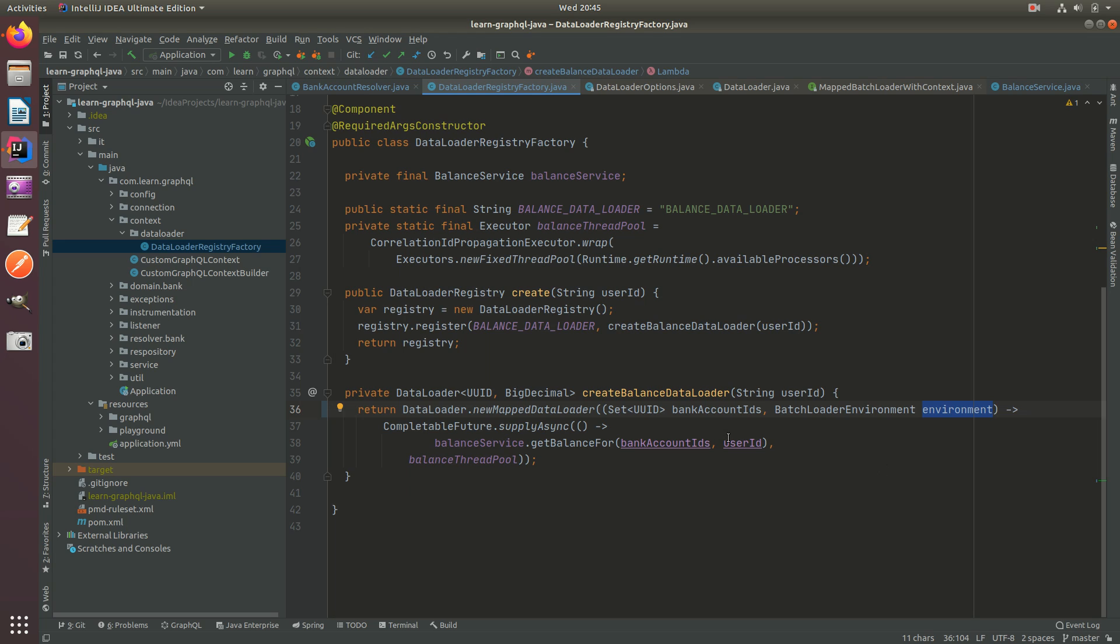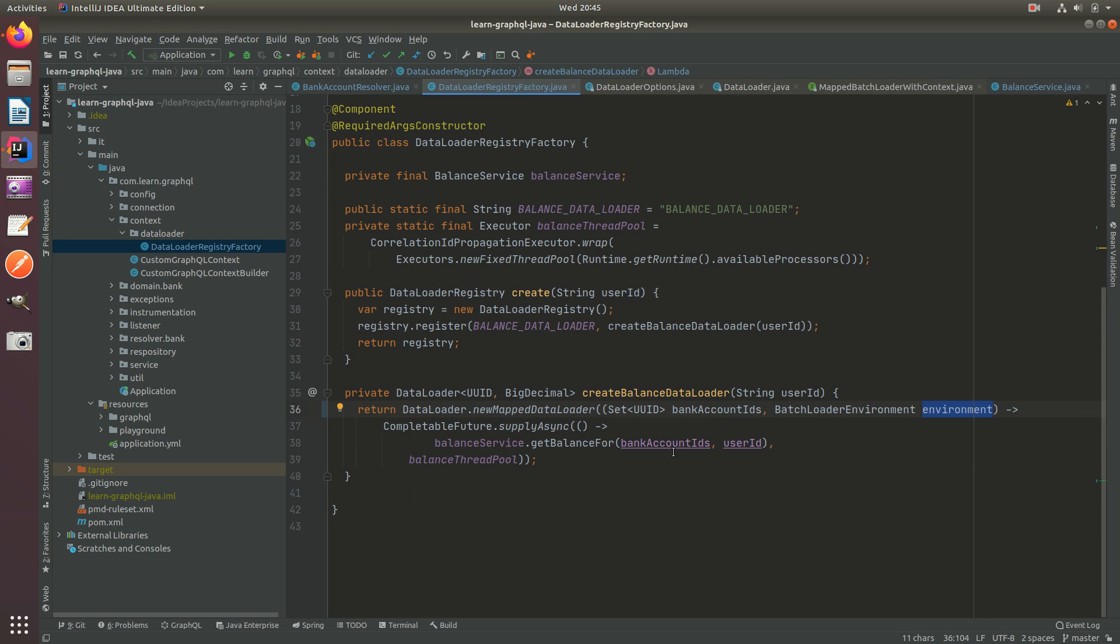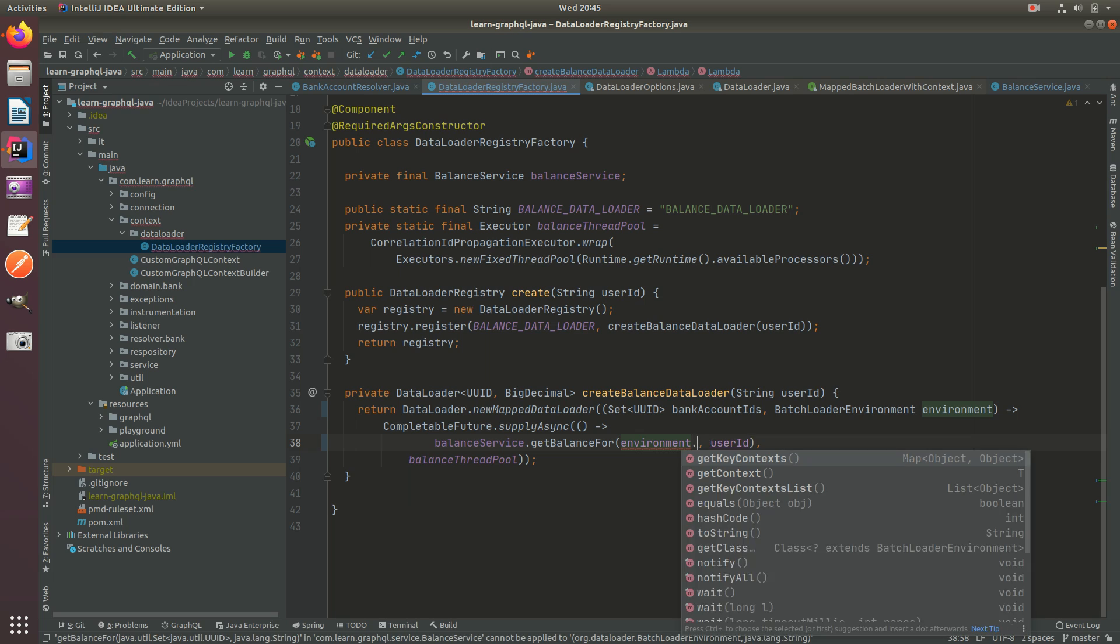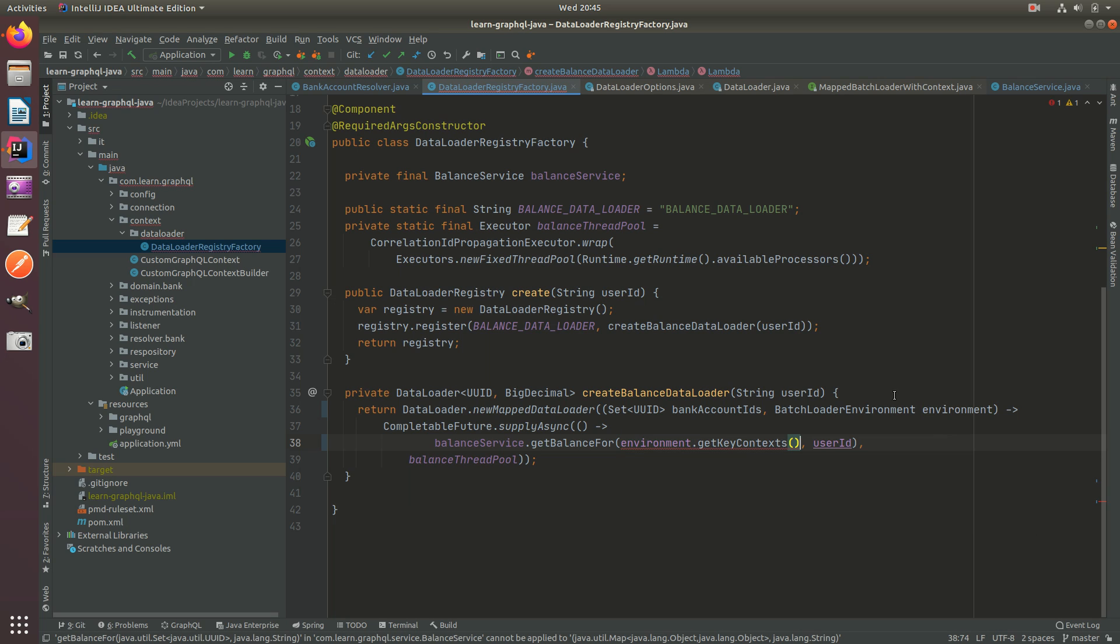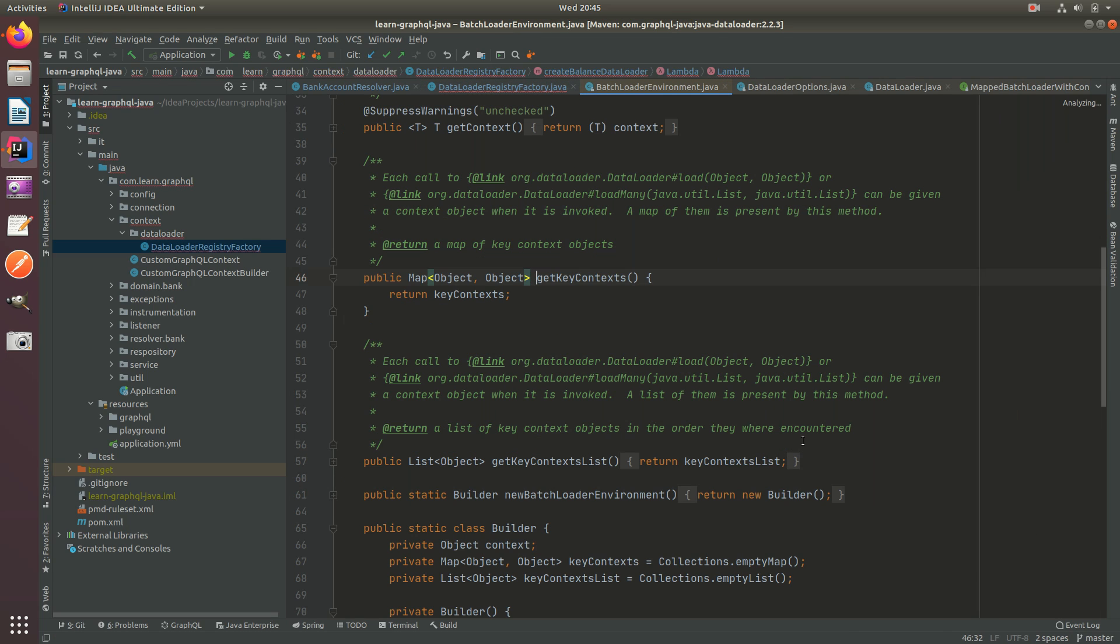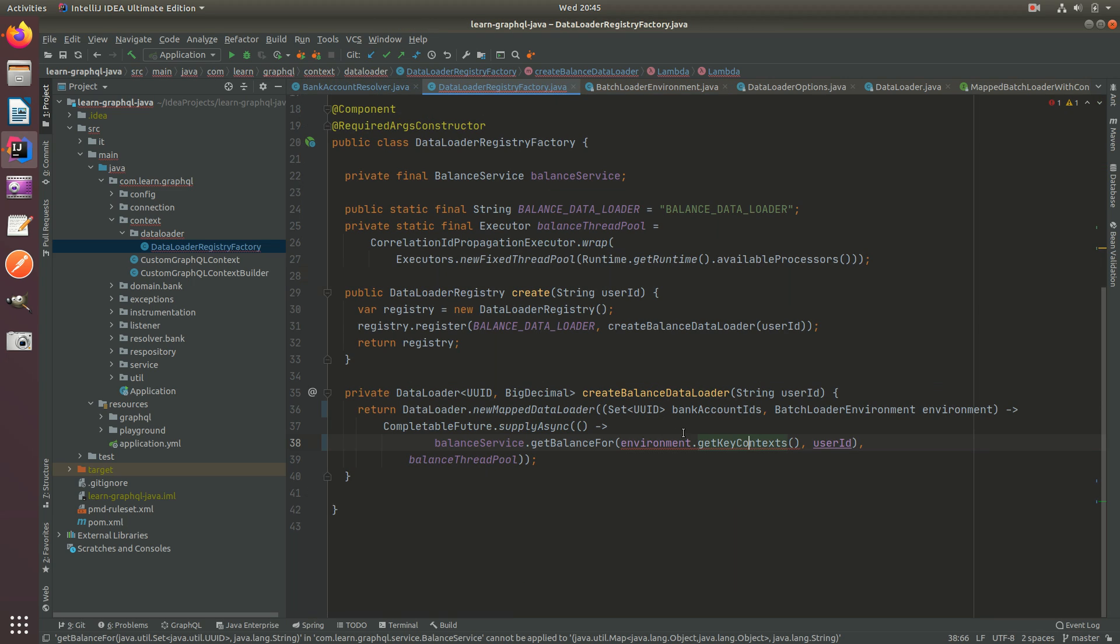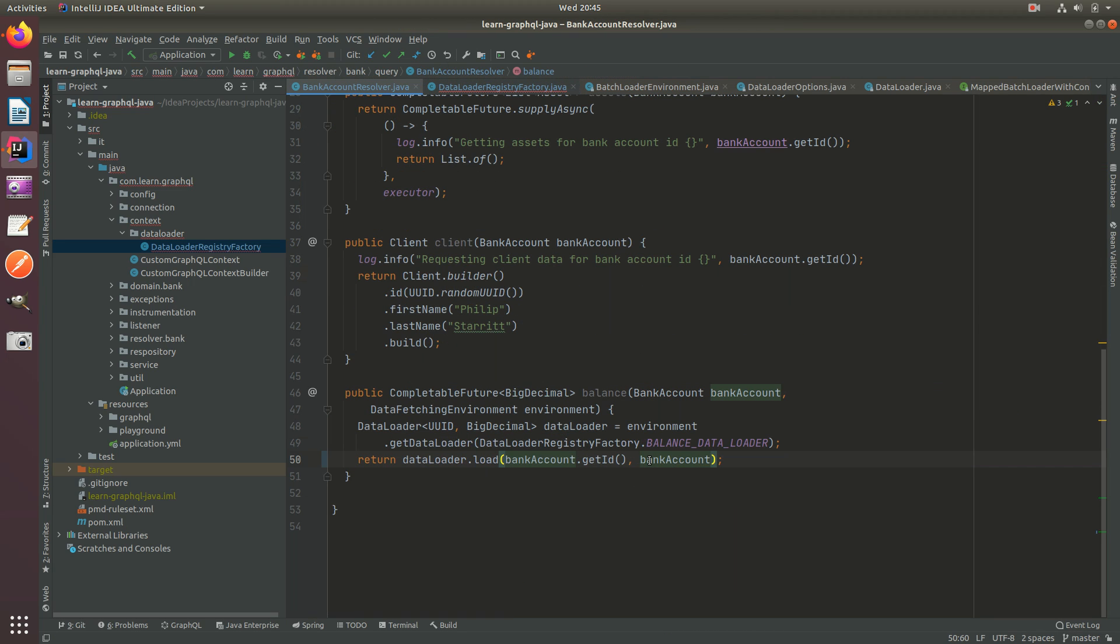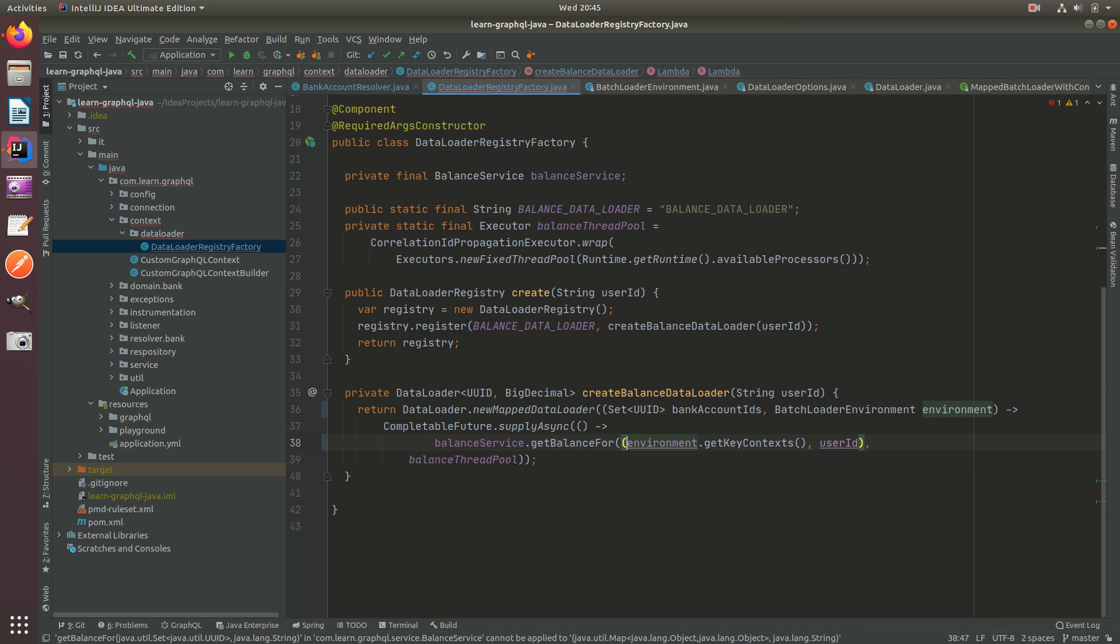It's been a while since I've done this, so excuse my rustiness. Now we have the environment. In here what we need to do is actually get the key contexts with the IDs. We can say environment.getKeyContexts, but as you can see this returns a map of object to object. But we know that the keys of the key context will actually be the keys passed in - that's the bank account IDs - and the objects are going to be a bank account.